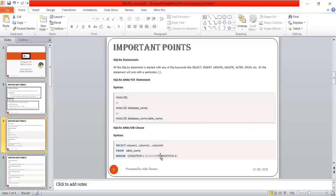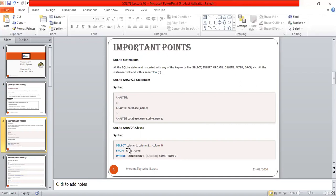These result tables are also called result sets. We select certain columns from a given table, and based on satisfied conditions we get results of different columns. The combined result table is called a result set. This is how the SQLite SELECT statement works.